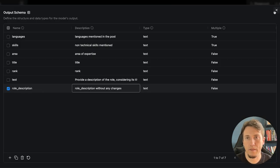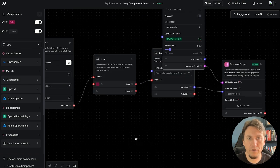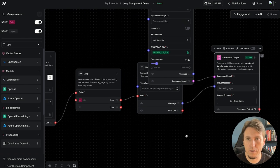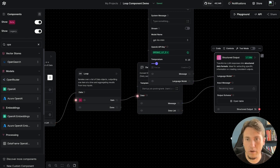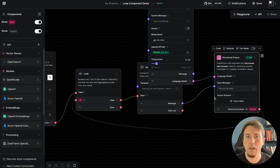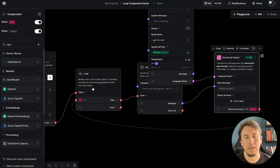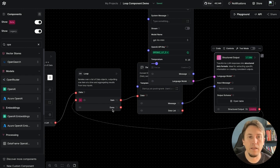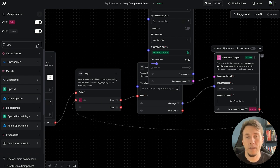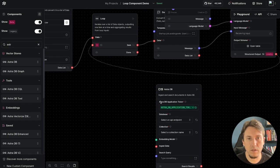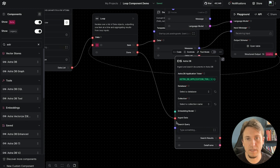Now that the structured output component is configured, I connect its output back to the input of the loop component. For each element, after the structured output is executed, it returns to the loop component, which aggregates all outputs. In the end we have all the data processed in the done output, and then we save it to AstraDB by connecting done to the ingest data component.